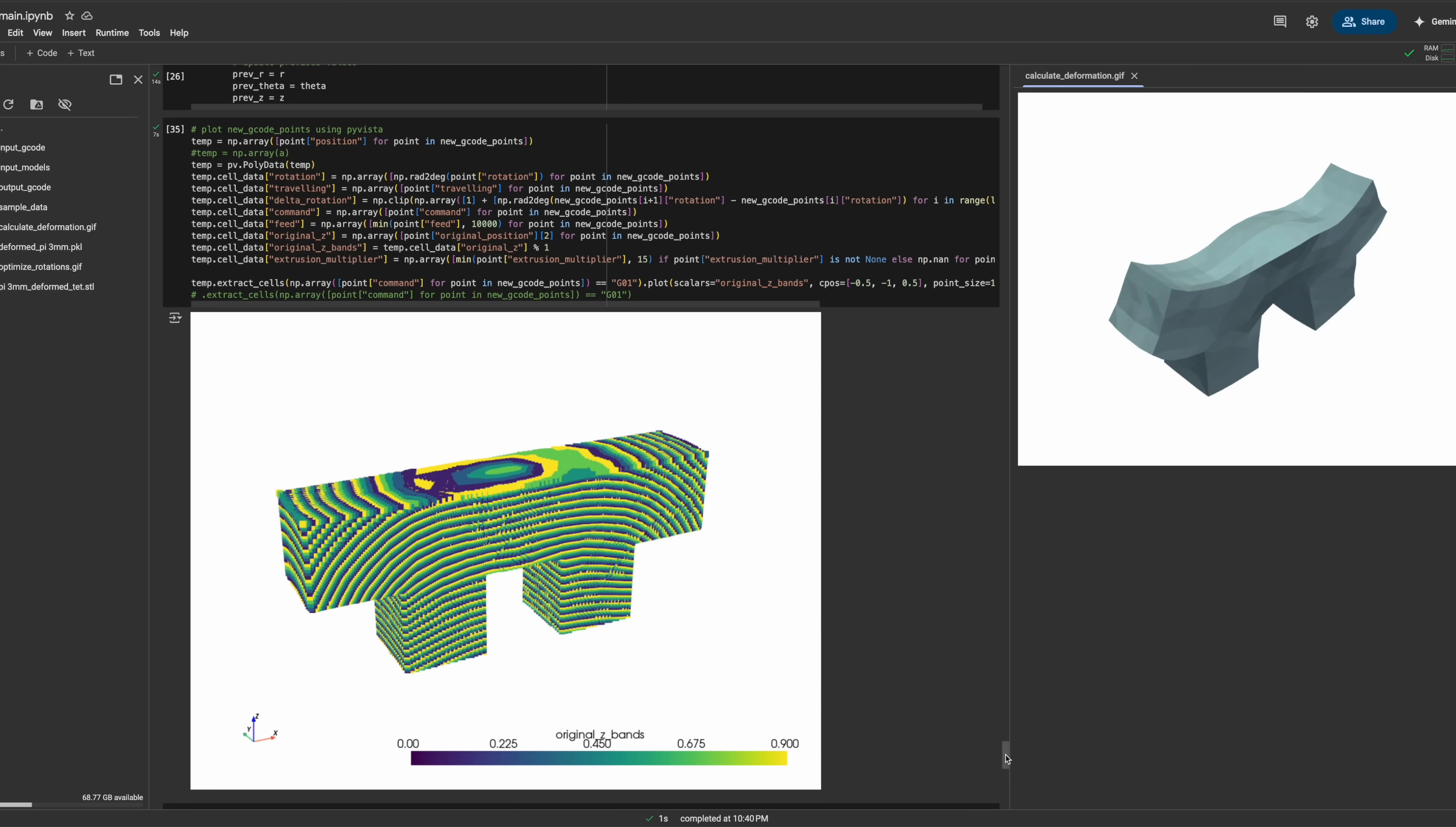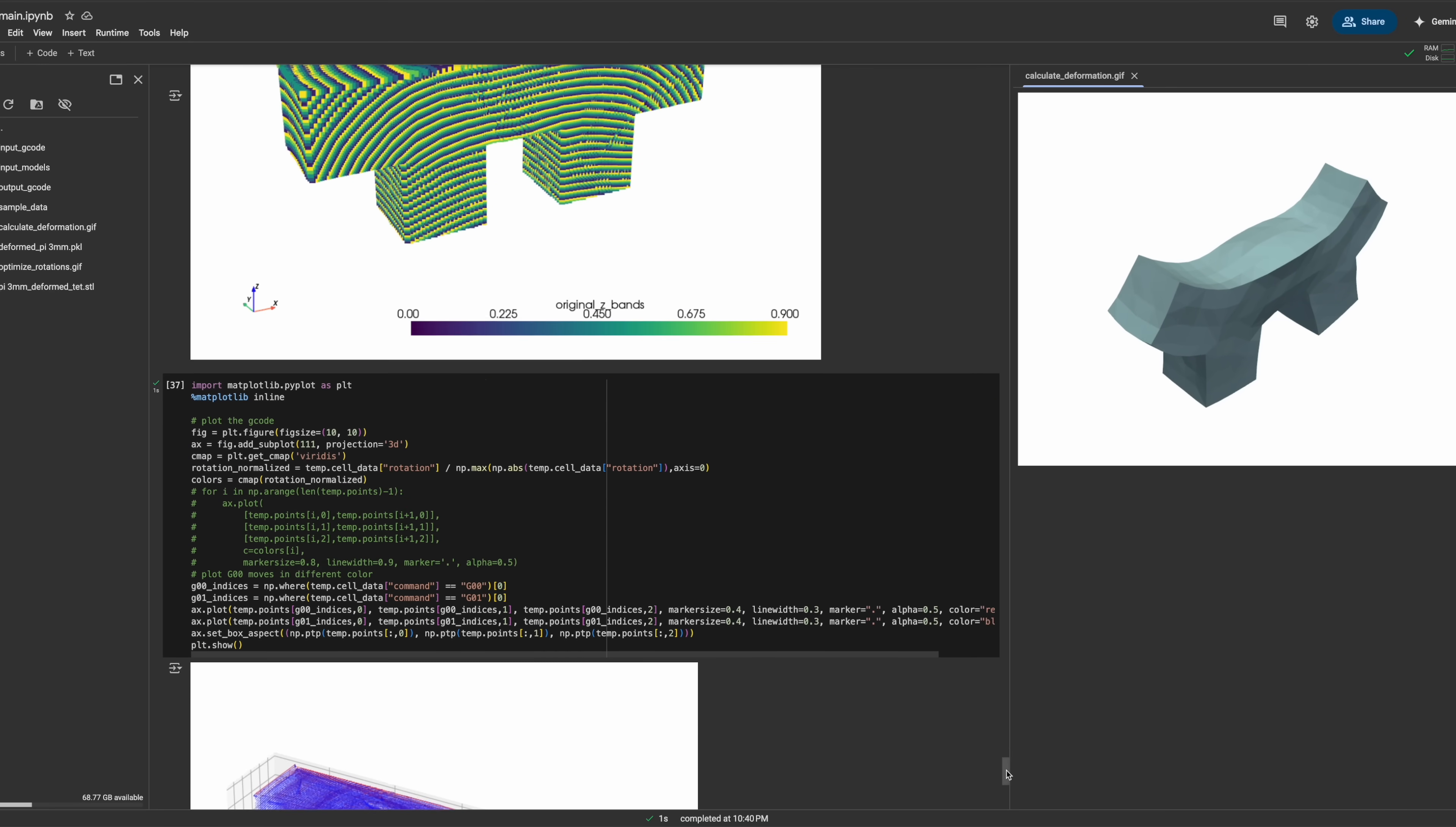Given how complex these toolpaths are, you might be surprised by how simple the theory behind the slicer is. In fact, it all runs from a single Jupyter notebook, which you can run yourself. Let's quickly go through the algorithm, because I think it's too interesting to skip.